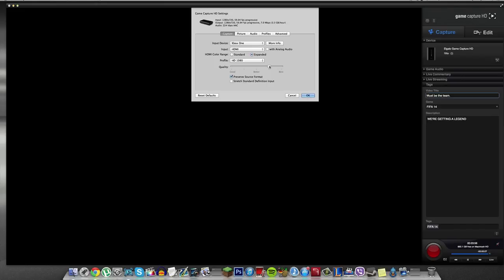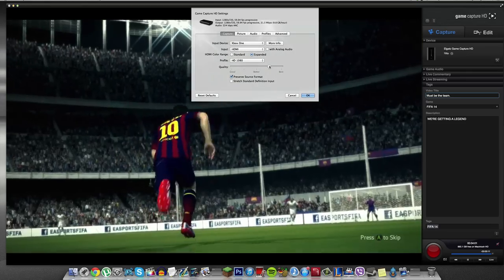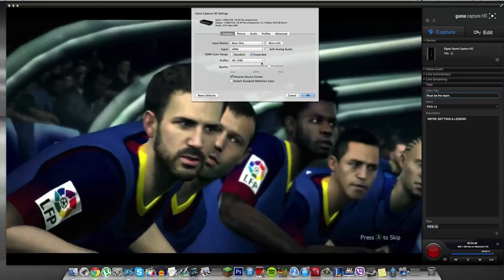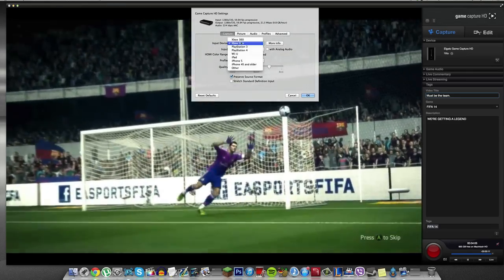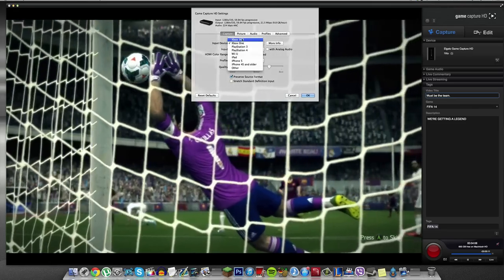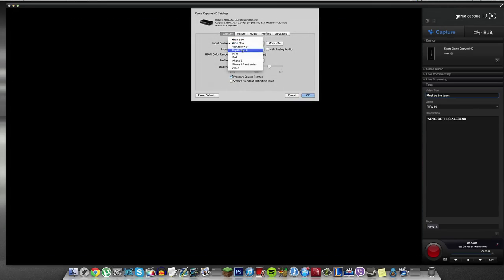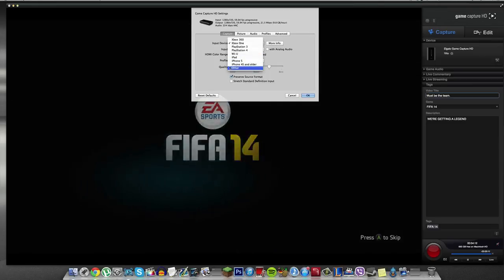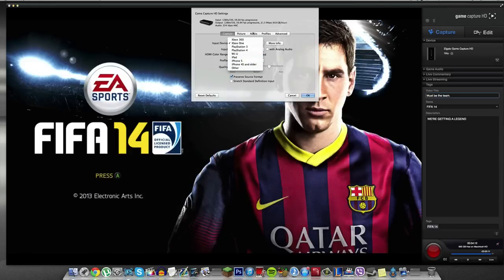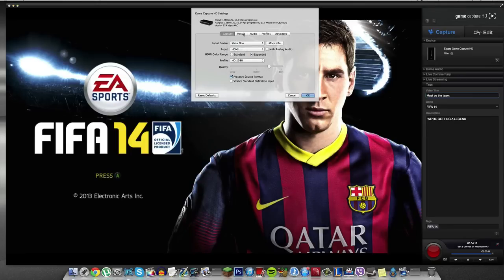So this basically will leave me with about for a 15, 20 minute FIFA game, it will leave me with a file size about 4 gigabytes before you go then and edit that and render that out in your program. So there is a preset for Xbox 360, Xbox One, PlayStation 3 and 4, the Wii U, the iPad, the iPhone 5, iPhone 4S and older and other. Of course, we're only recording on the game's consoles from PlayStation 3 and 4, Xbox One and 360.